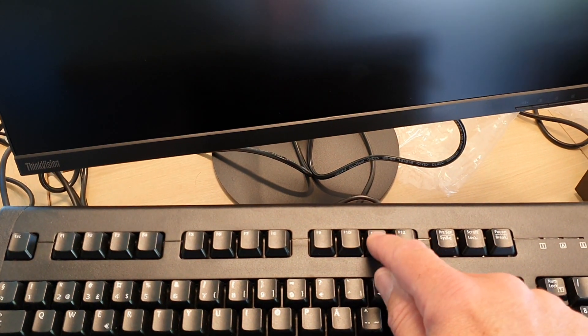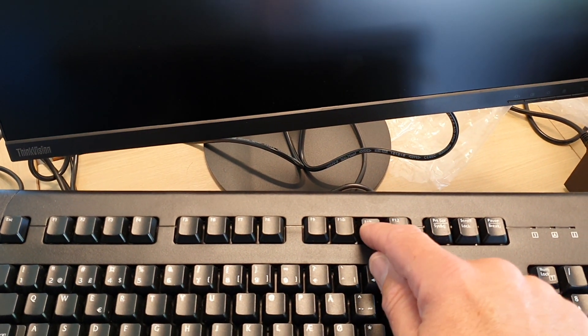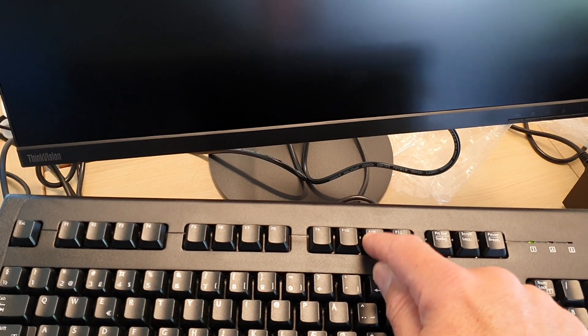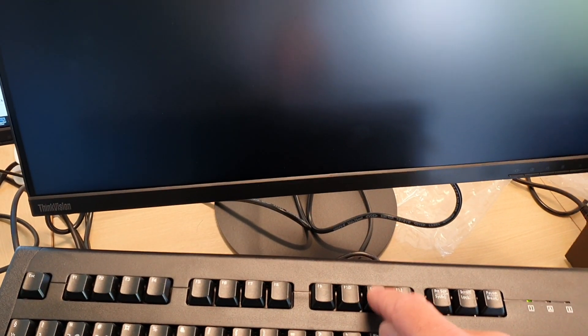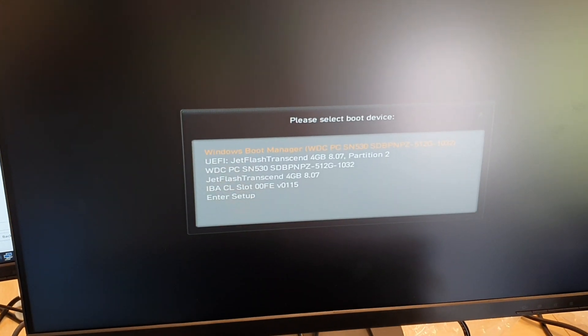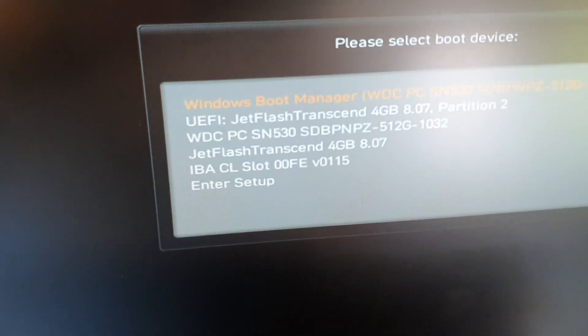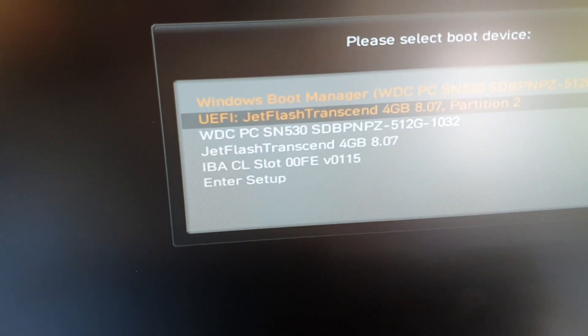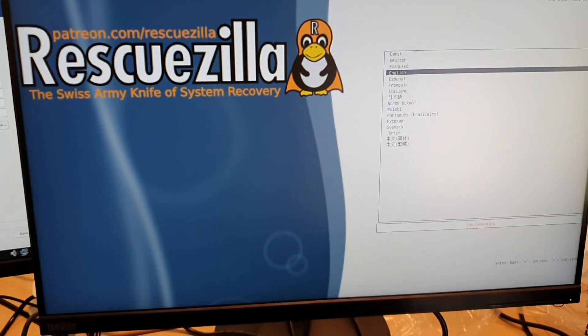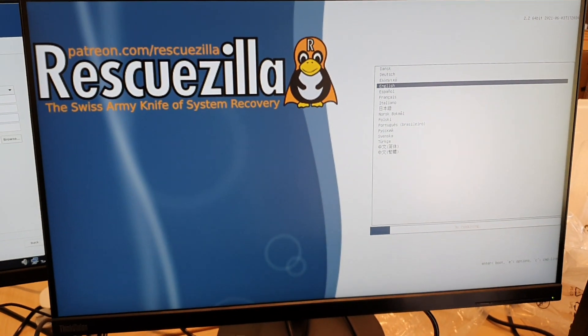F11 again, and change the boot key. And there you go.